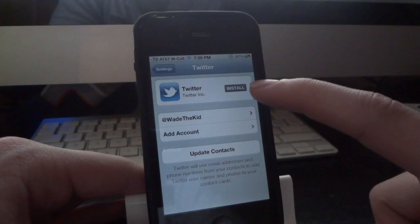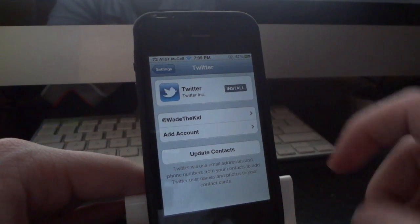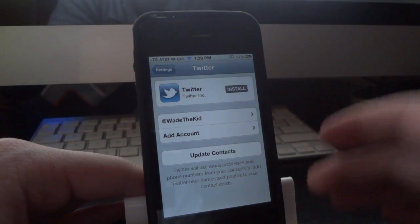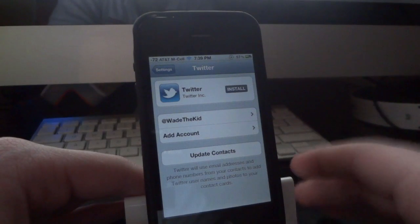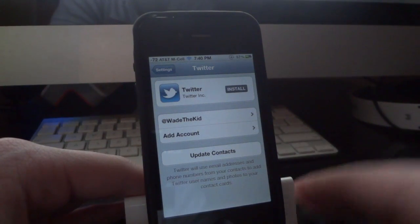You don't need to install the Twitter official application. You just need to add the account and the iOS 5 Twitter integration will allow you to use this tweak without anything else.